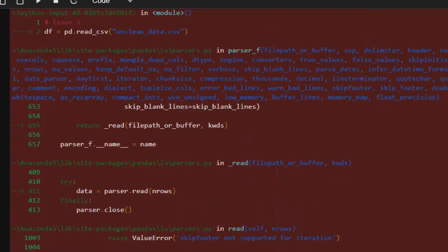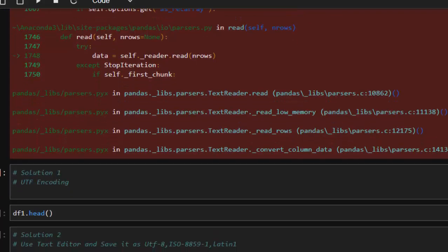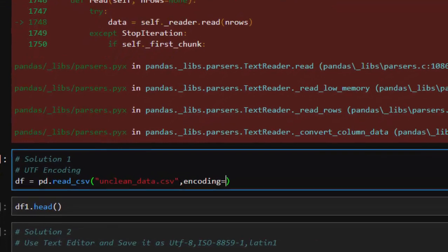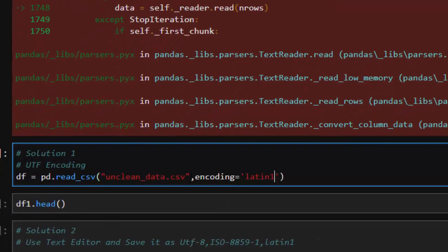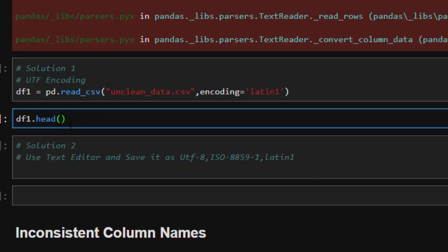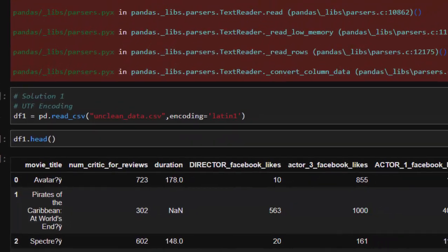The first way of solving this issue is to specify the encoding. We can use a different encoding format — I'm going to set it as Latin-1. When I do it like this, it will be easier for the file to be read and it does not give us any issue.